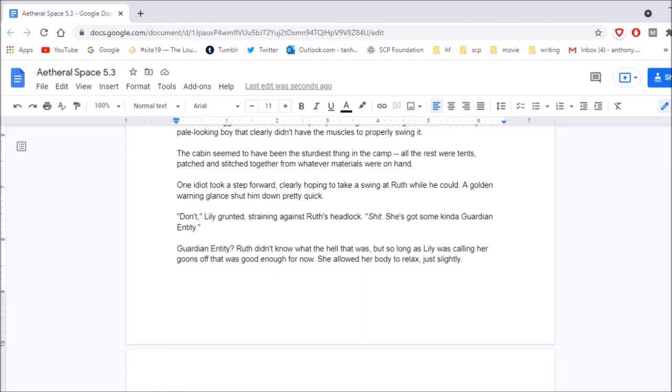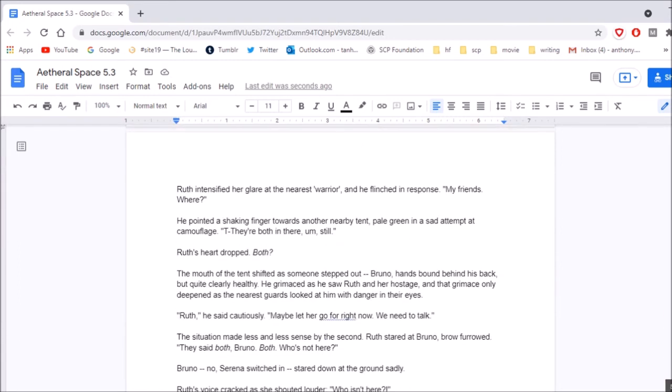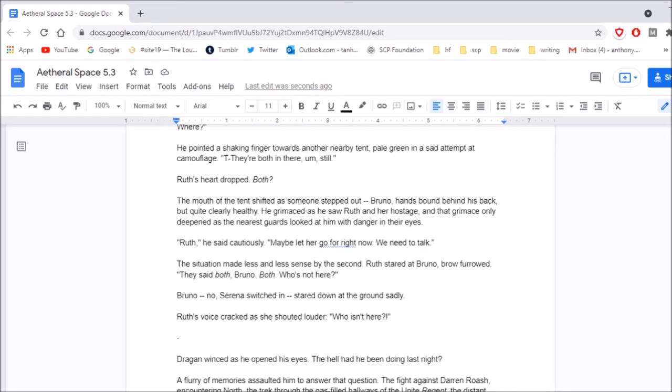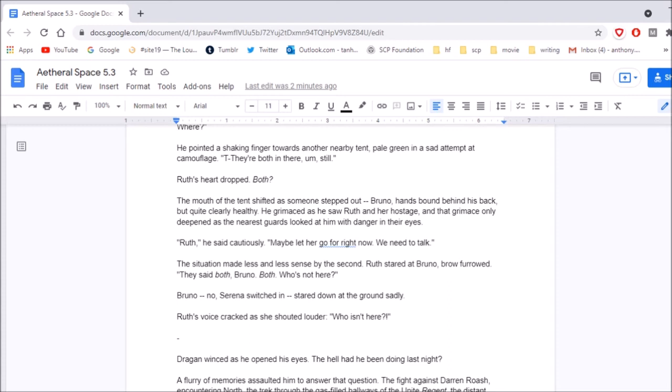Ruth intensified her glare at the nearest warrior, and he flinched in response. My friends! Where? He pointed his shaking finger towards another nearby tent, pale green in a sad attempt at camouflage. They're both in here. They're, um, still. Ruth's heart dropped. Both? The mouth of the tent shifted as someone stepped out. Bruno, hands bound behind his back, but quite clearly healthy. He grimaced as he saw Ruth and her hostage, and that grimace only deepened as the nearest guards looked at him with danger in their eyes. Ruth? He said cautiously. Maybe let her go for right now. We need to talk. The situation made less and less sense by the second. Ruth stared at Bruno, brow furrowed. They said both, Bruno. Both! Who's not here? Bruno, no, Serena switched in, stared down at the ground sadly. Ruth's voice cracked as she shouted louder. Who isn't here?